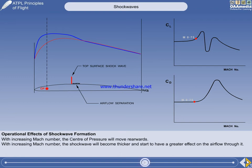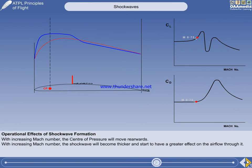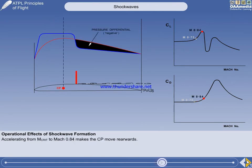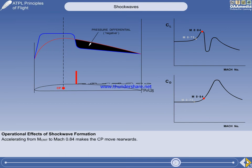The shockwave makes the top surface pressure change shape. There is now a negative pressure differential on the aft portion of the wing, and consequently the centre of pressure has moved rearwards. Rearwards movement of the centre of pressure is a significant development, which will be examined in detail later.